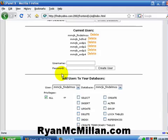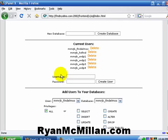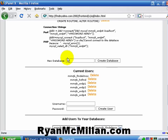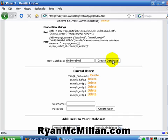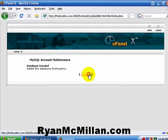And what we're going to do is, first, we're going to create a database. And you can call it whatever you want. I'm going to call mine Findmyelmo. Real easy. I'm just naming it the same as the site. You can name it whatever you want, just as long as it's something easy for you to remember. And you click on Create Database. And you'll notice it was that simple. It's already created the database. So, I'm going to go back.